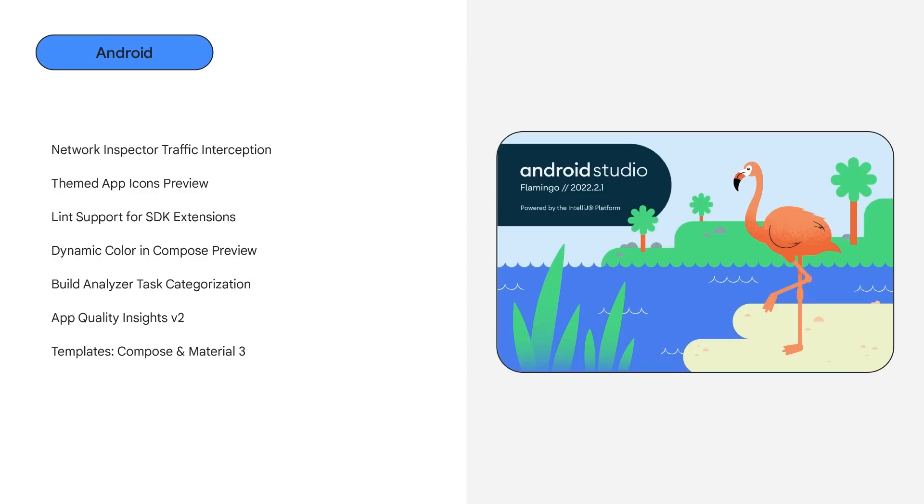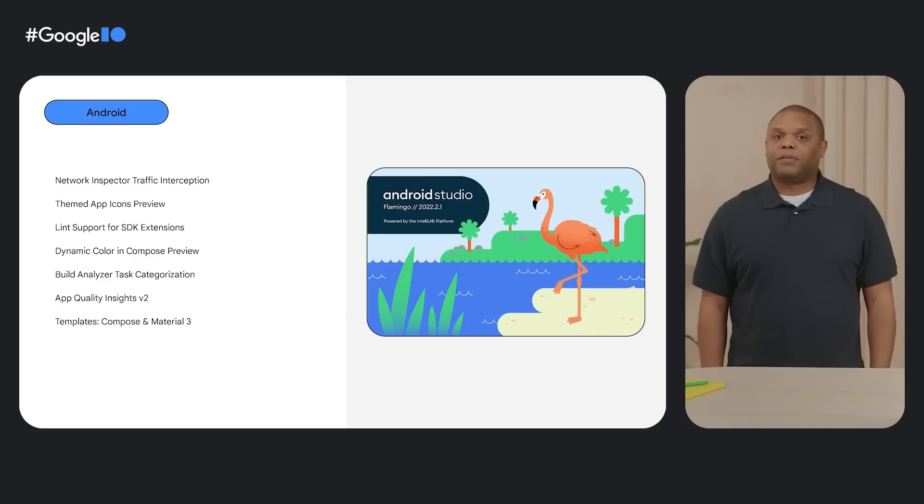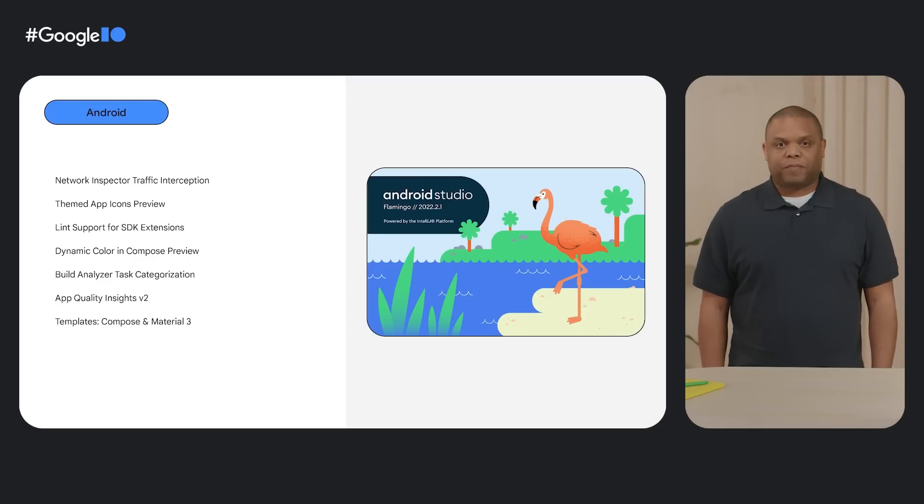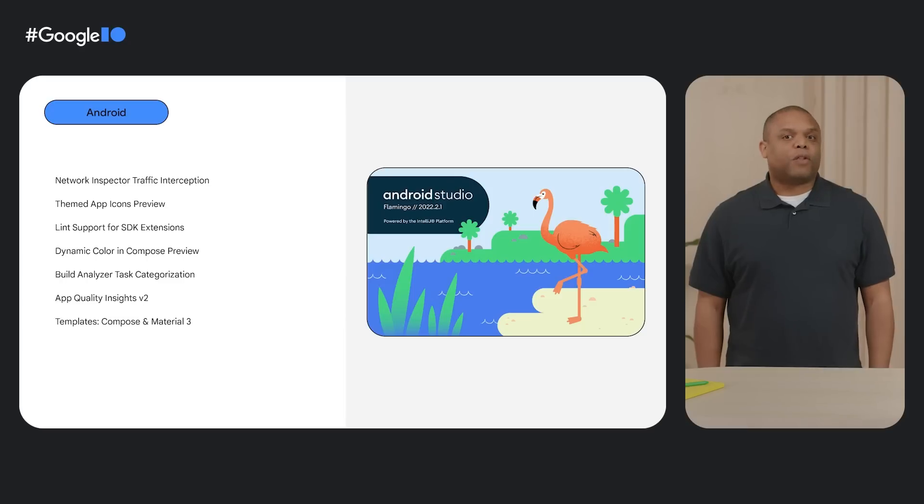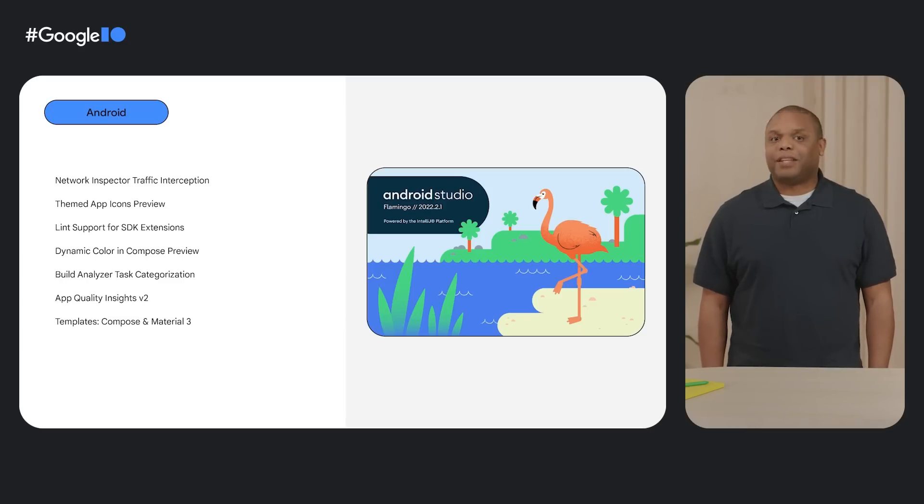As you develop, Android Studio Flamingo has Lint support to help you choose SDK Extensions correctly. Overall, this was a smaller release, but packed with quality enhancements such as an update to the IDE to be Compose first, which includes new project templates to be Jetpack Compose and Material 3 by default.